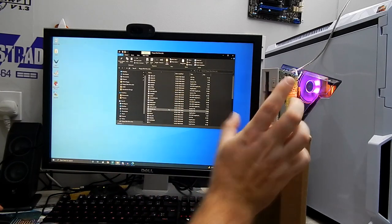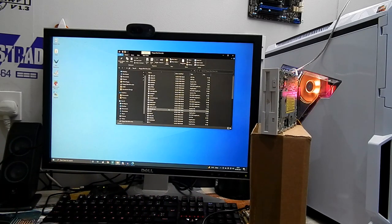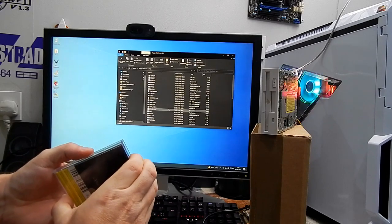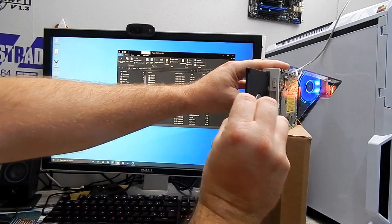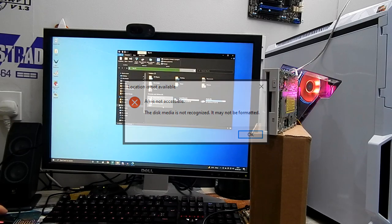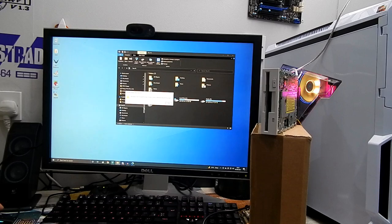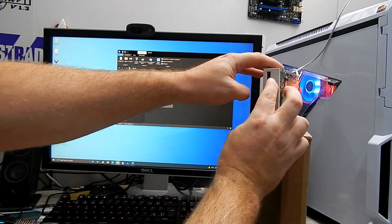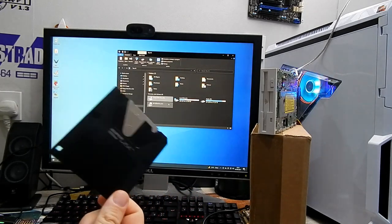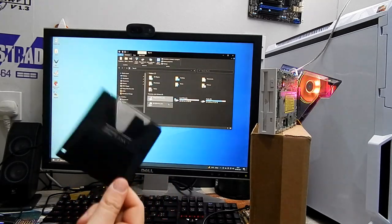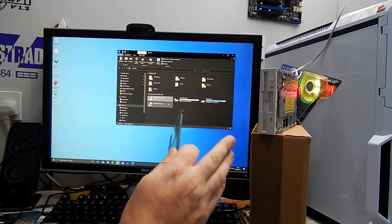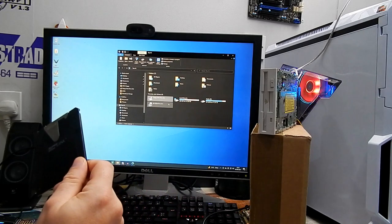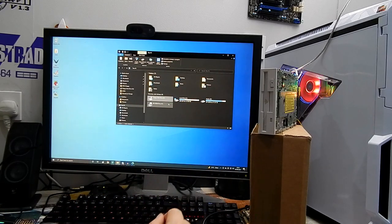I suppose the real question is though, what about an LS-120 disk? 120 megabyte super floppy. Disk media not recognized, it may not be formatted. Can we format it? Windows can't format this type of disk. Insert a different disk and try again. So maybe that disk is bad. I've never actually used these super disks. But to be perfectly honest with you, I'm not overly fussed about these, because what I'm going to use this for mostly is writing 720K and 1.44 meg disks for use in the other retro systems. And certainly for that, it does seem as if this is going to work.